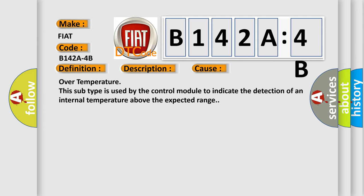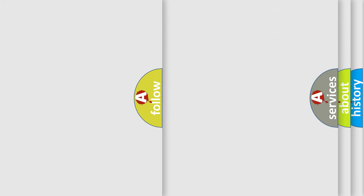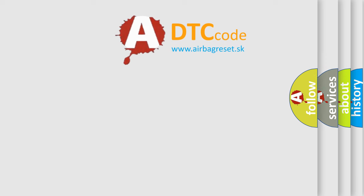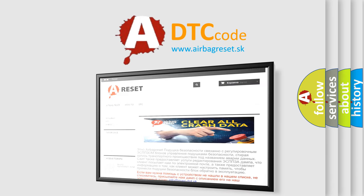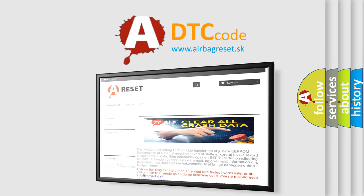Over temperature: this subtype is used by the control module to indicate the detection of an internal temperature above the expected range. The Airbag Reset website aims to provide information in 52 languages. Thank you for your attention and stay tuned for the next video.